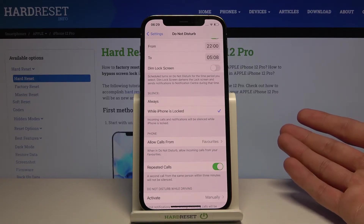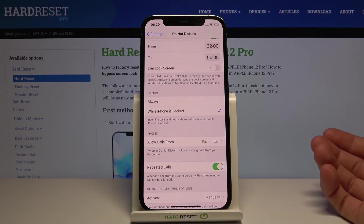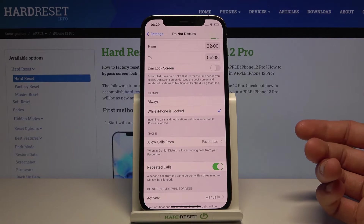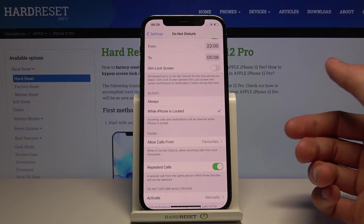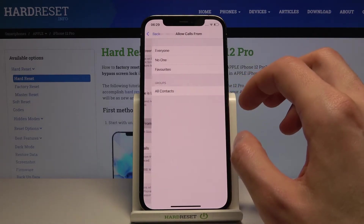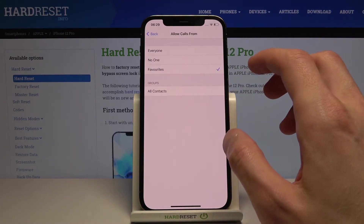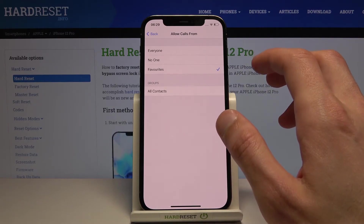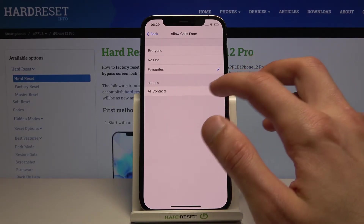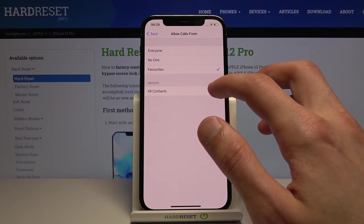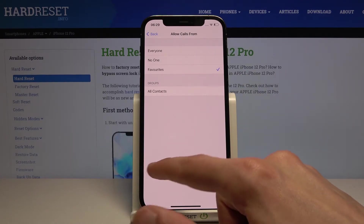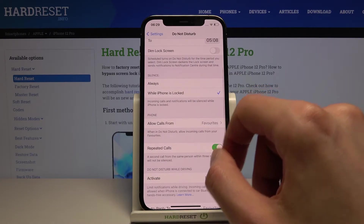Then we have the Phone section — this controls Allow Calls. You can choose from Everyone, No One, Favorites, or Contacts. Select whichever one you want.